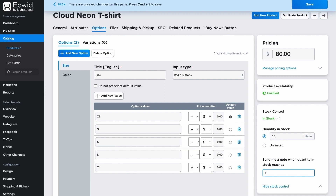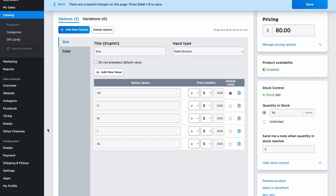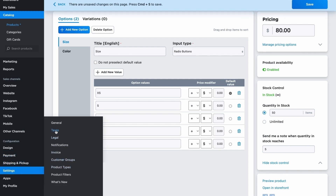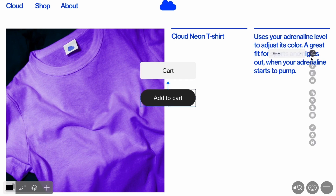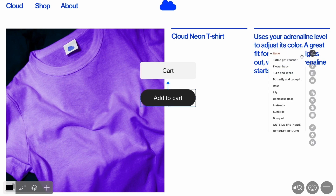Ecwid also allows you to select payment methods and delivery options, and this includes taxes and fees, as well as sending order confirmation emails. Once you've set up Ecwid, you can add products to your online shop. Click the plus icon in the widget attributes and select the product you want to add.